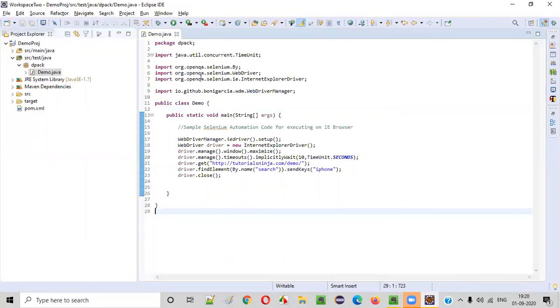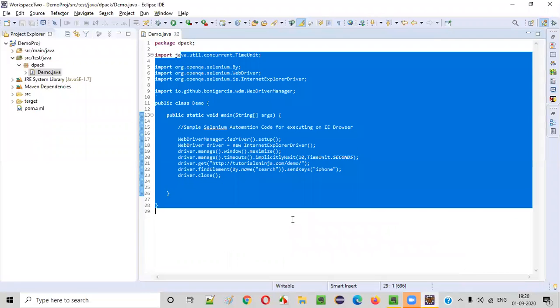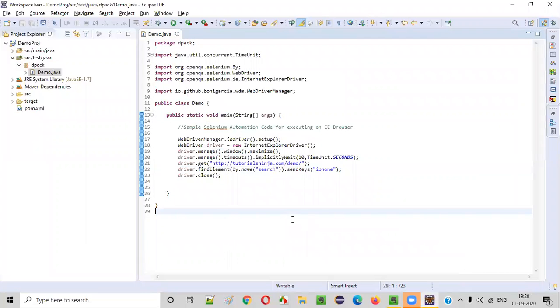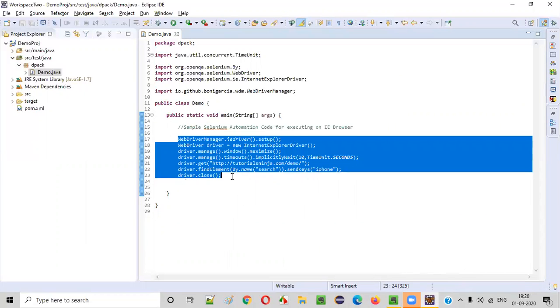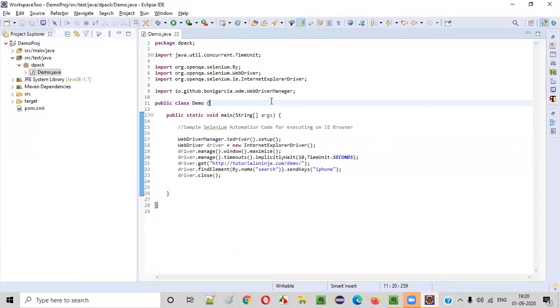So this is all about how to do the changes to the IE11 browser so that your Selenium automation scripts will run on it. That's it. Thank you. Bye.